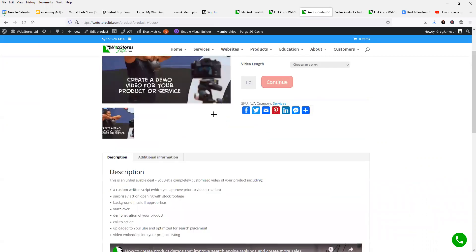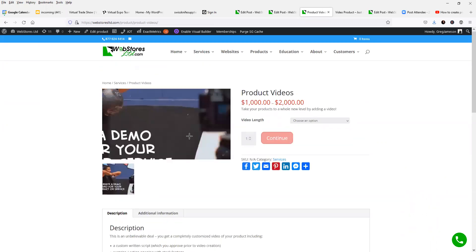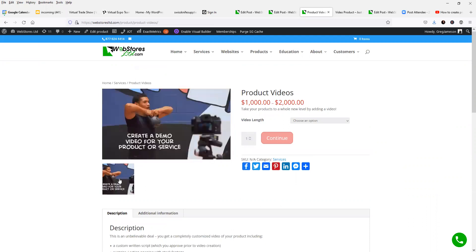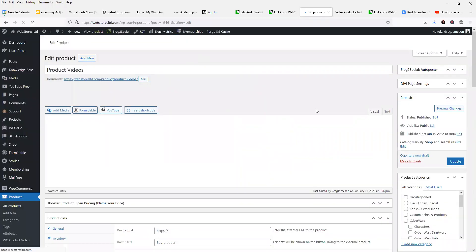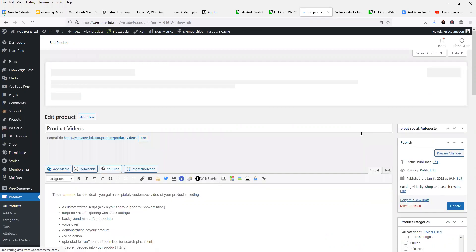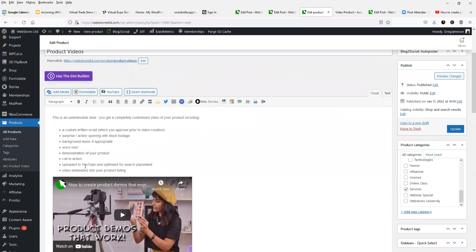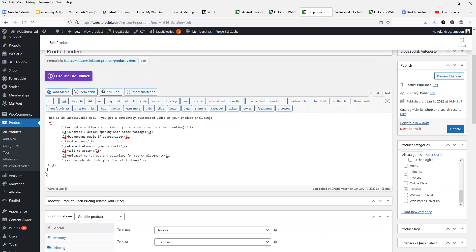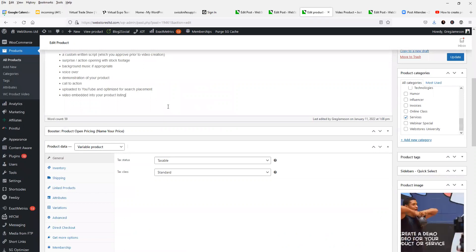Now, what would happen here if we actually wanted the video to appear up here with the product images? Let's go ahead and edit this product. And rather than putting that embed code into our product description, let's take that out of there. And we'll go back to the visual tab to verify that it's gone. So it's gone from there.